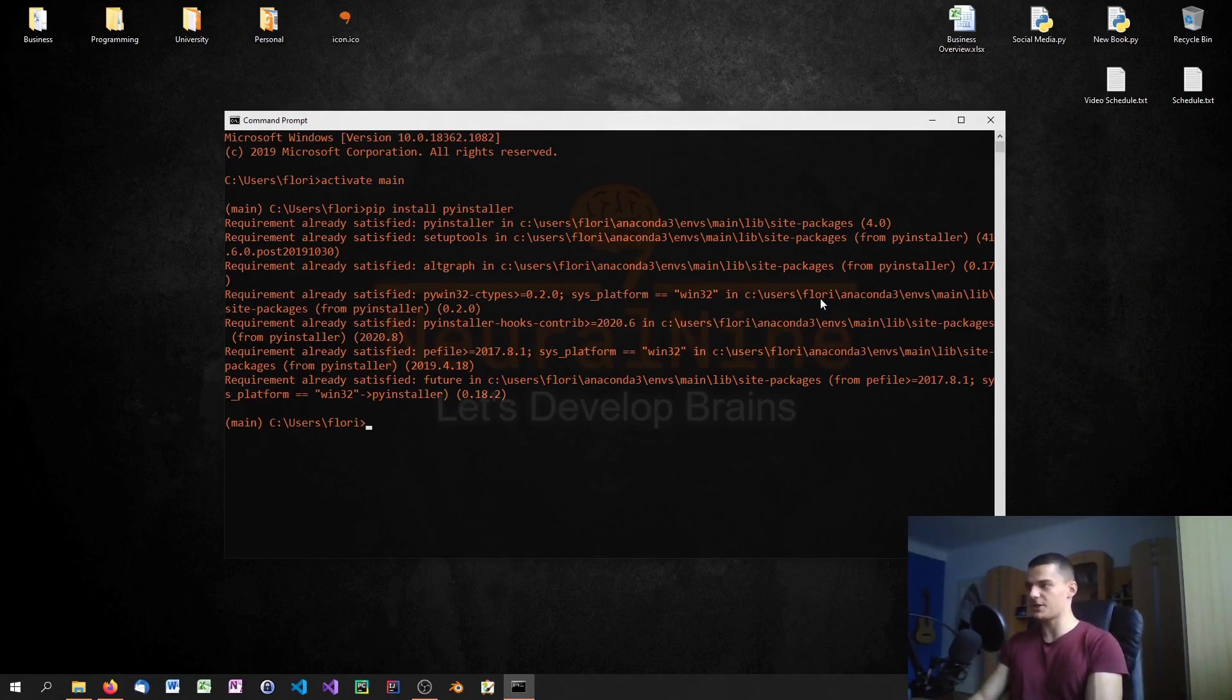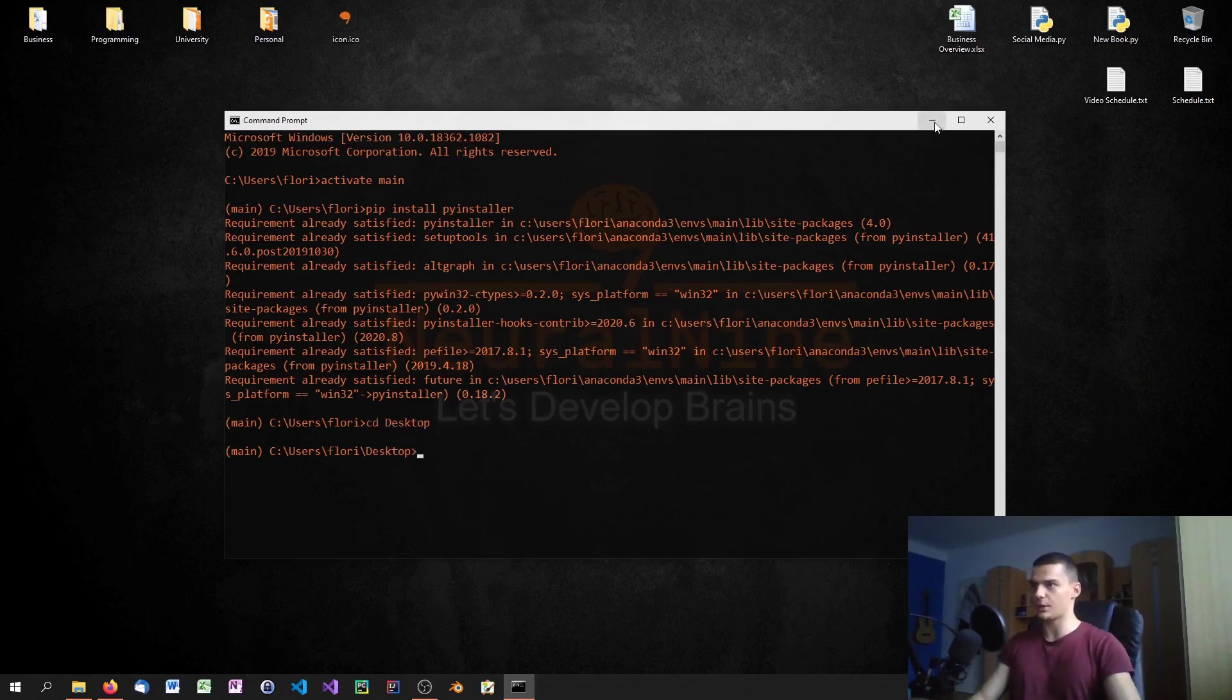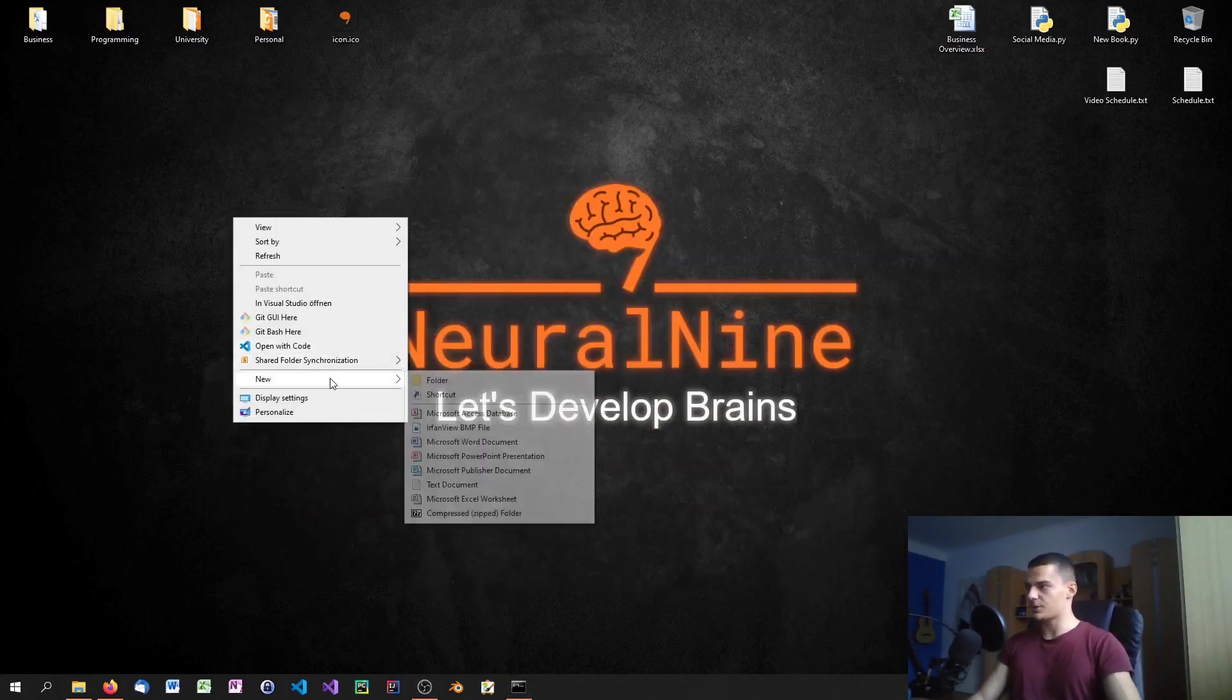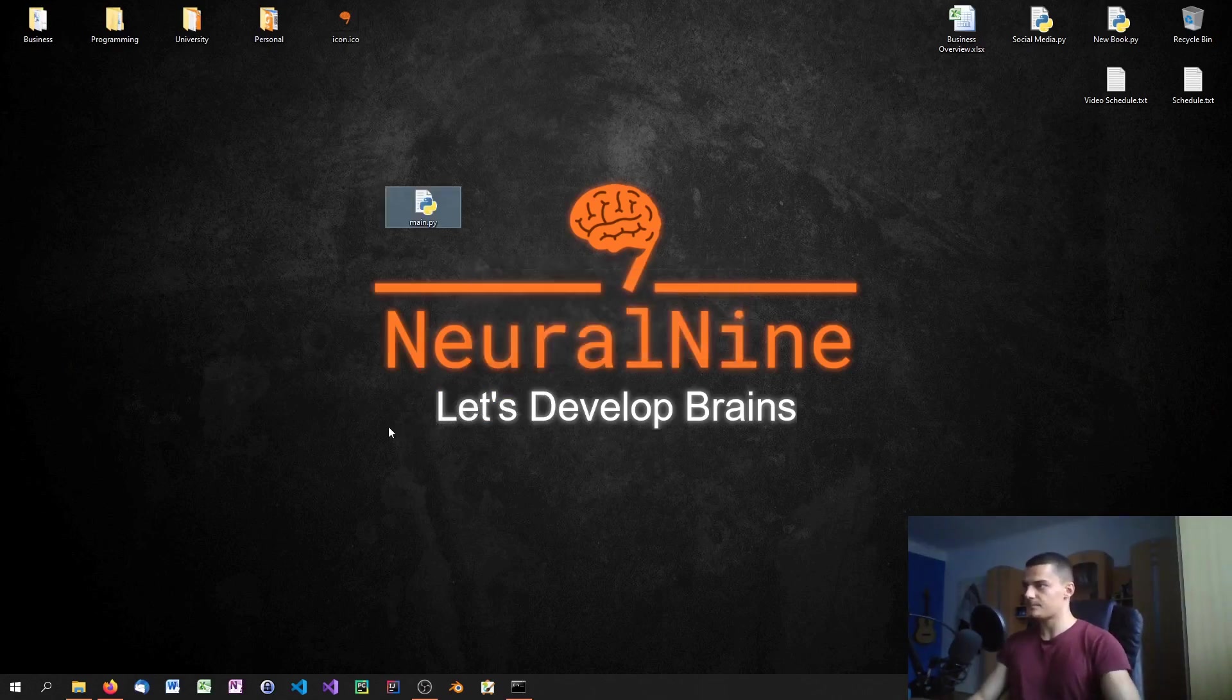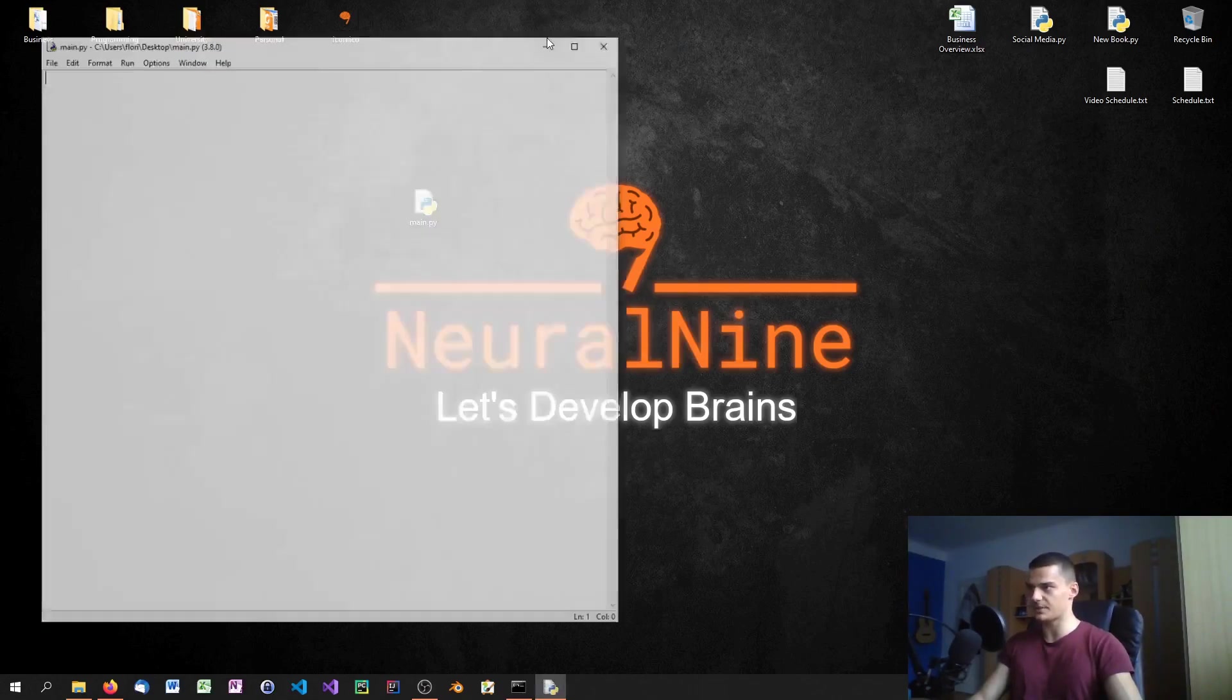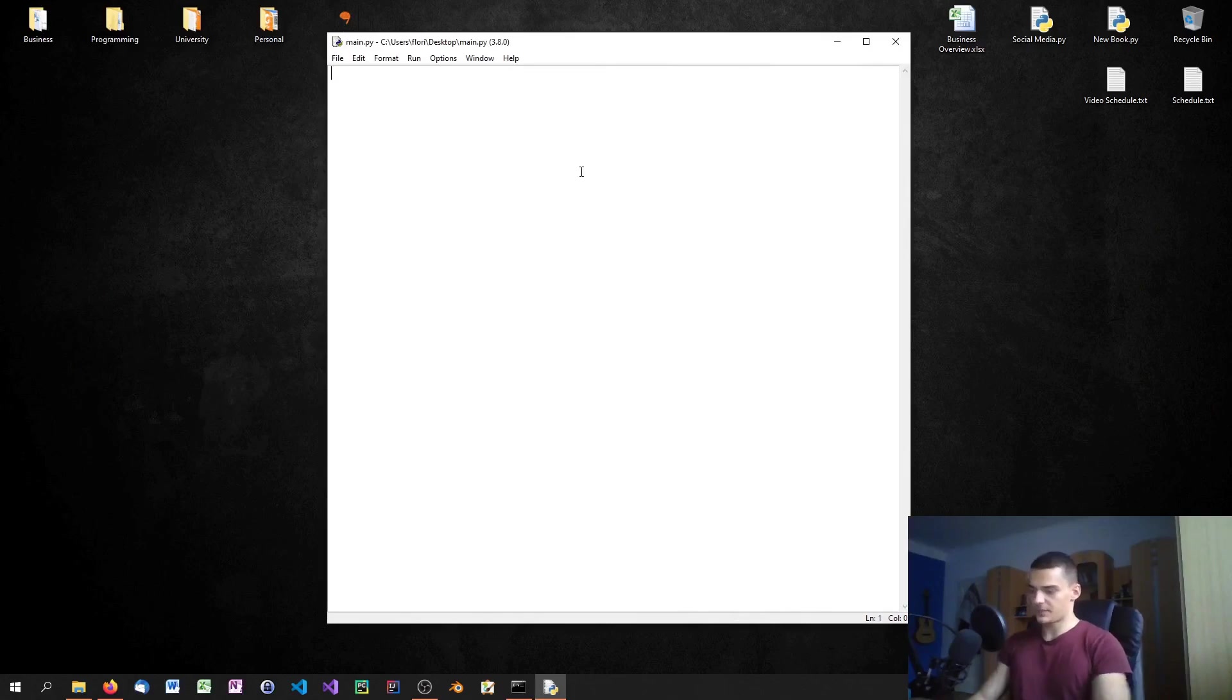Once you have installed it, you need to navigate the command line to the directory where your Python file is. In this case, we're going to navigate to the desktop where we're going to create a Python file. Here we're just going to say new file and create a main.py file.